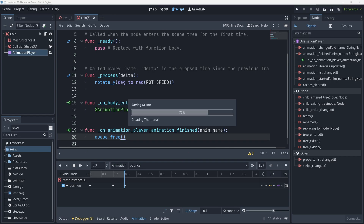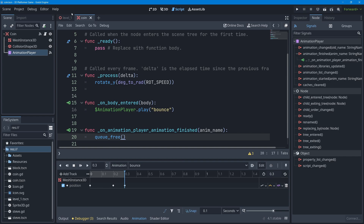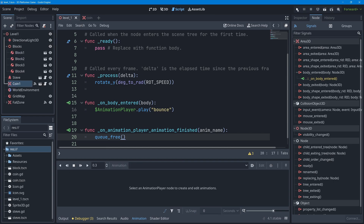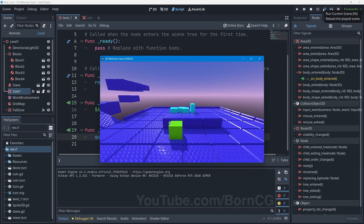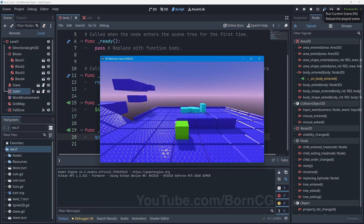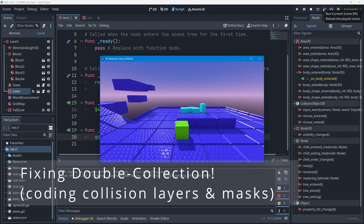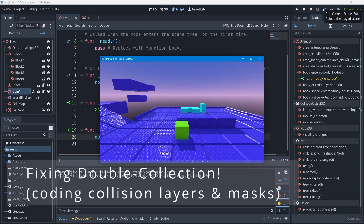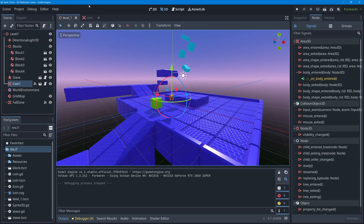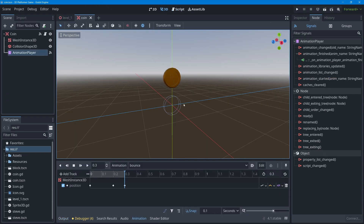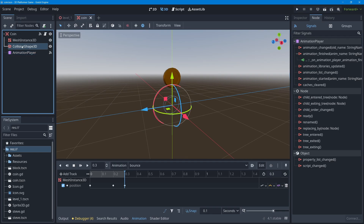I'll press Ctrl+S to save, jump back to the level one scene tab, and press play. I go and collect the coin — it bounces and disappears. That seems like it's working, but there's still an issue to address.